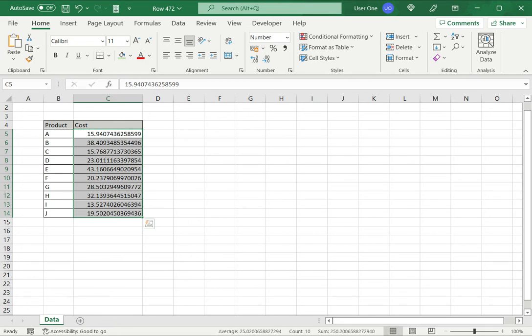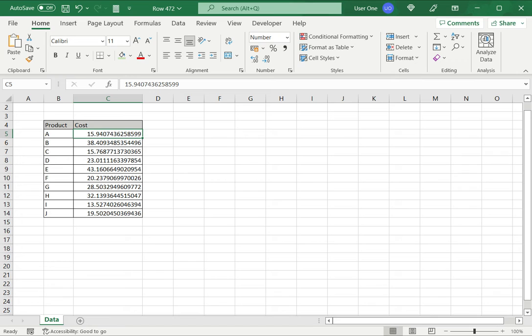So here I have the numbers with approximately I think there are 13 decimal places here. So now Excel has not rounded it and I have the full number.